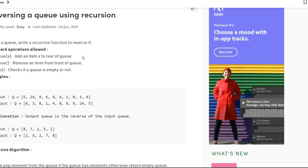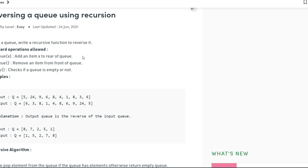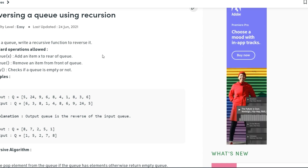A queue has two operations: enqueue and dequeue. Suppose you're standing in a line - 1, 2, 3, 4, 5, 6 - that's the order in which you're standing, and you want to take a ticket for a movie. The very first person who gets the ticket is person number one because he entered the row first. That's the sequence of a queue, which is first in, first out.